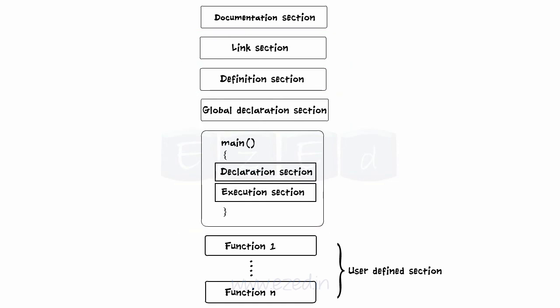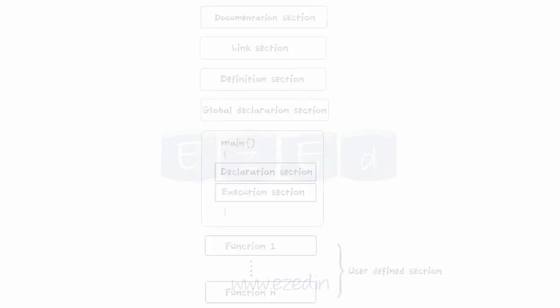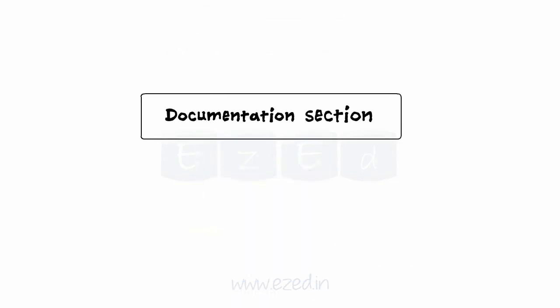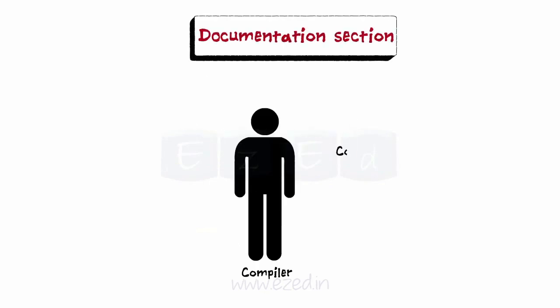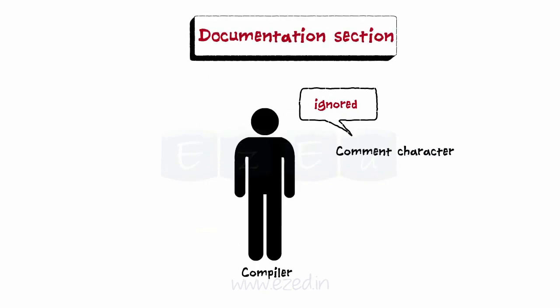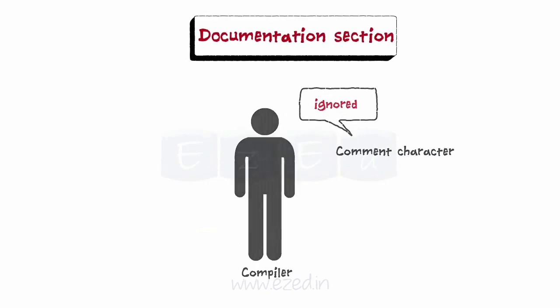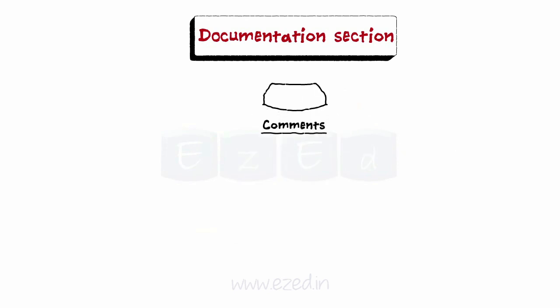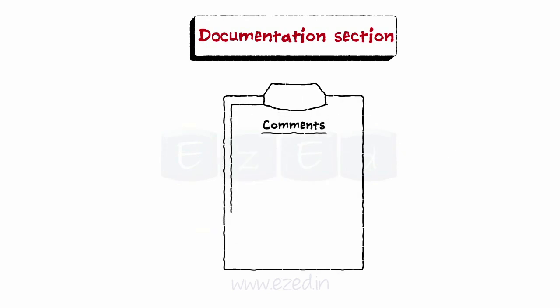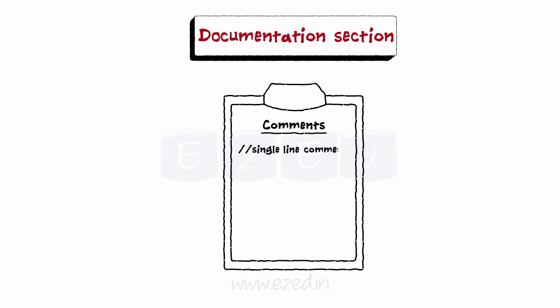Let's study each section in detail. The first section is the documentation section. It consists of comment lines which are not compiled by compiler. Comments are added in a program to increase its readability and understandability. They are written by typing two reverse slashes before the statements. This is used to write a single line comment.